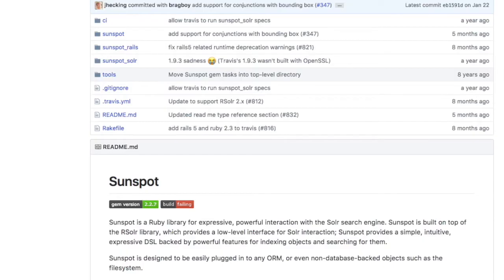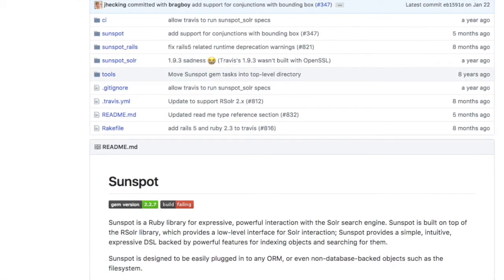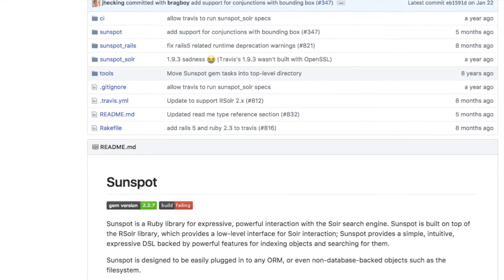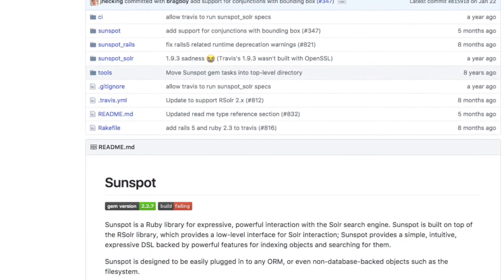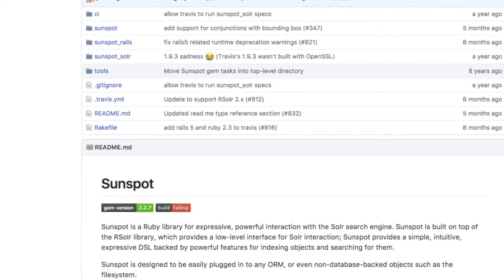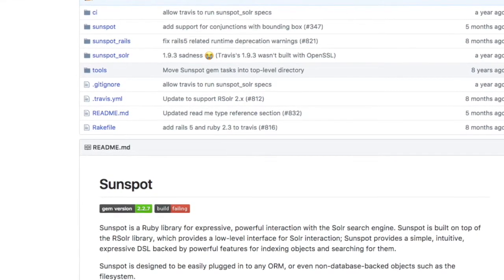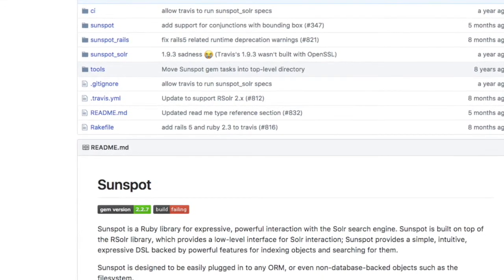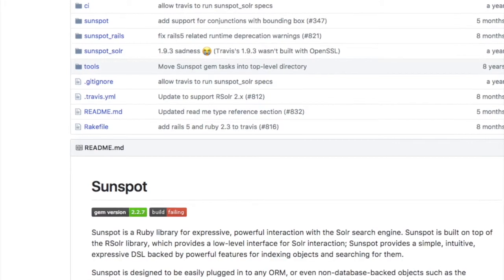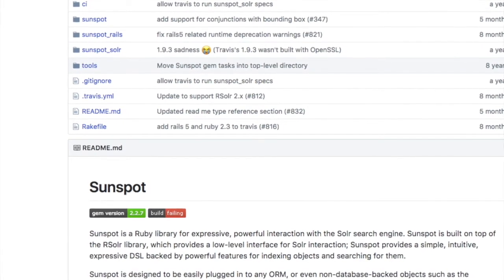In this tutorial series we are going to use Sunspot Solar. It's a gem, basically a Ruby library which provides you with an interface to use Solar in your Ruby on Rails applications.